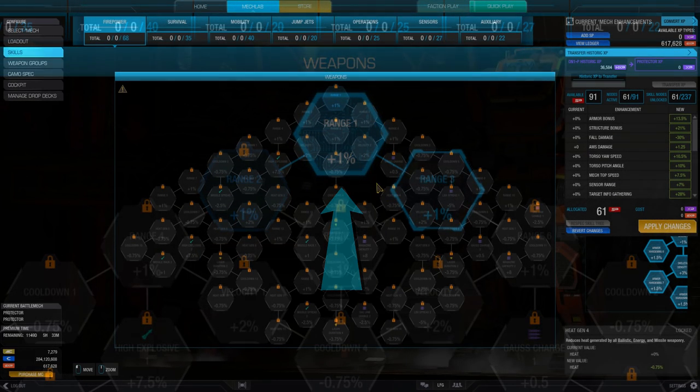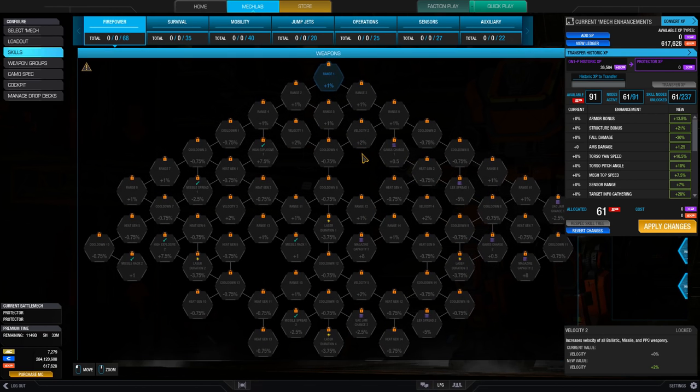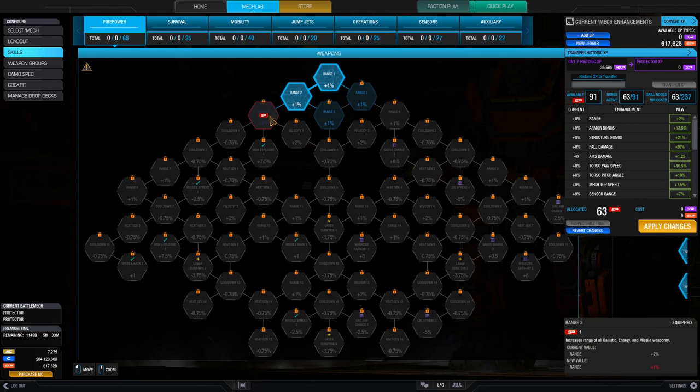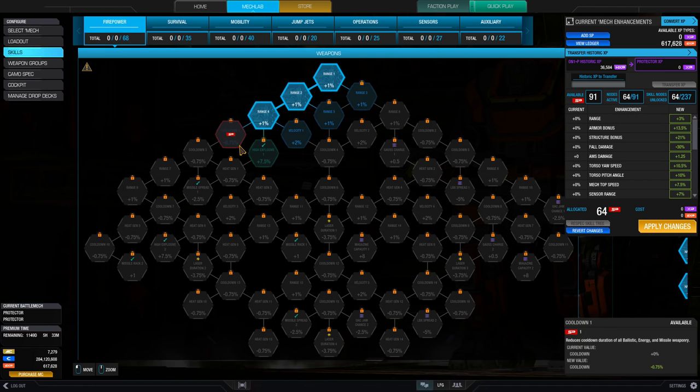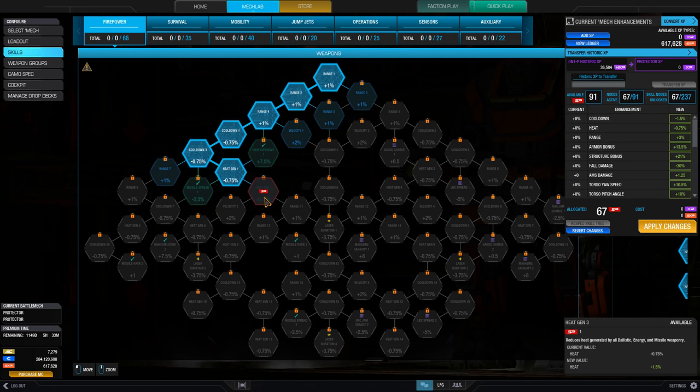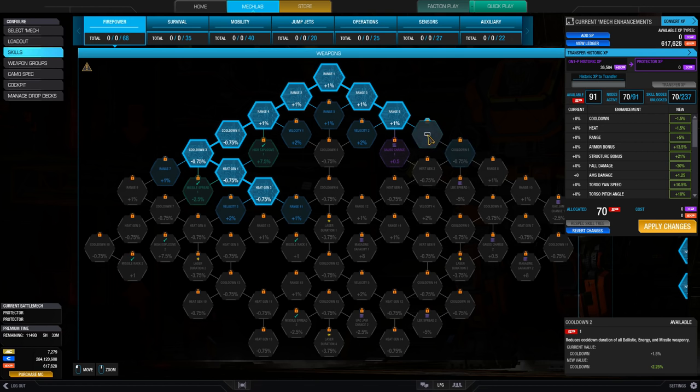That node must either be the first of a tree, or have an equipped parent node, an activated node above it in the hex hierarchy with a connecting line. Continue clicking down the tree as far as you wish, following the connecting lines.